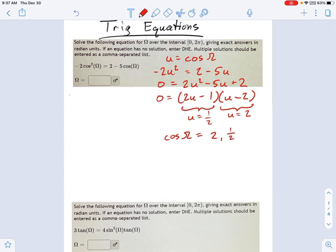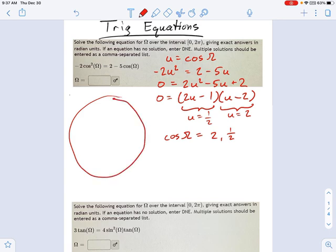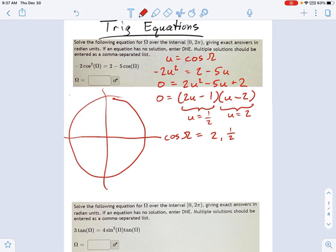Where on the unit circle is this going to be true? Here's my unit circle right here. Cosine always has to be something between negative 1 and 1. So cosine equals 2 is not allowed — this is a big DNE for that cosine equals 2 part.